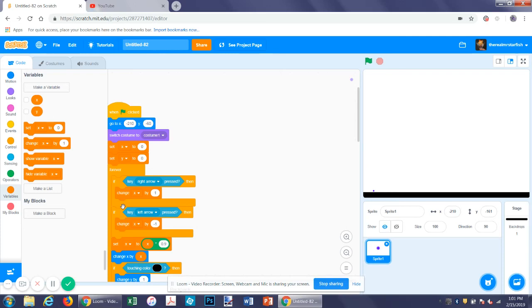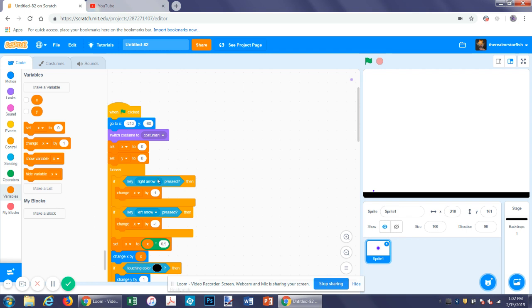Hello and welcome to another Scratch tutorial. Today we are going to be making a game where you have a platformer style game where you go and launch projectiles at the other opponent to eliminate them.